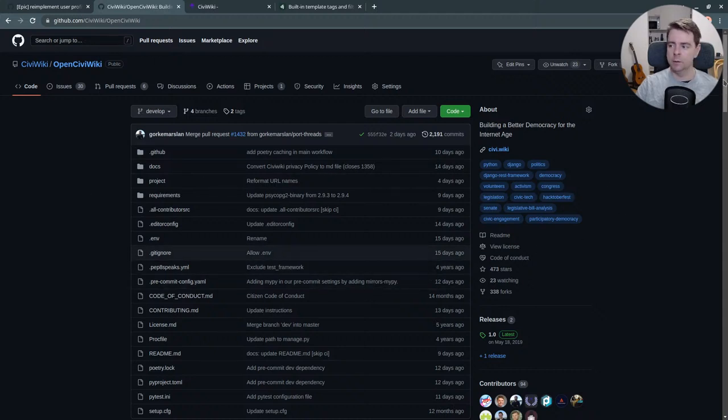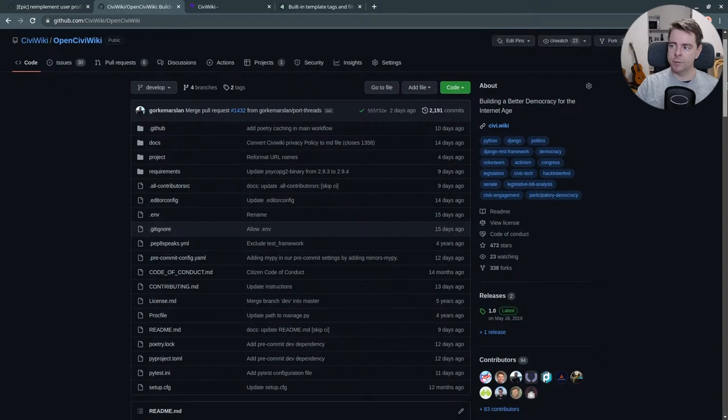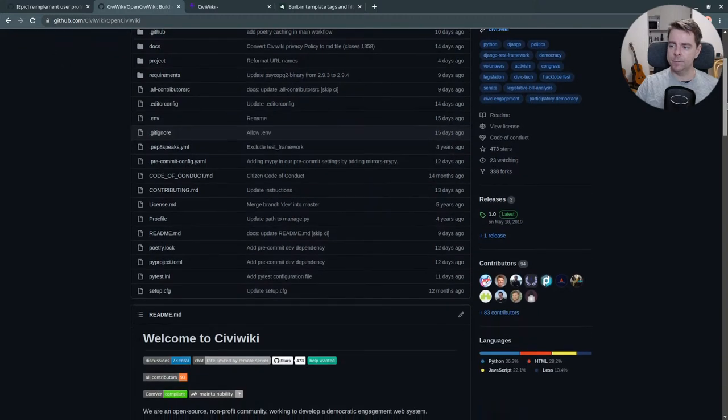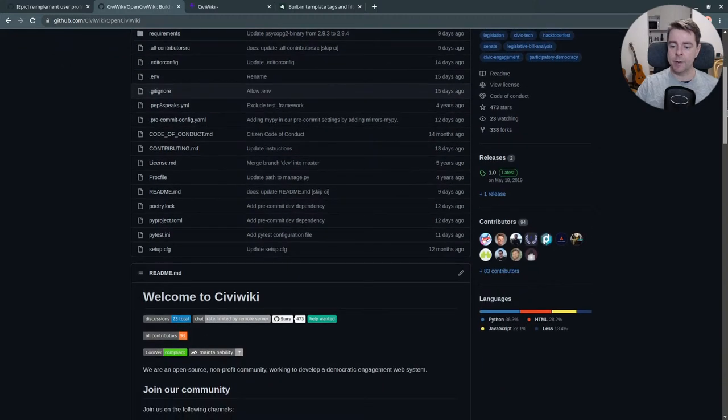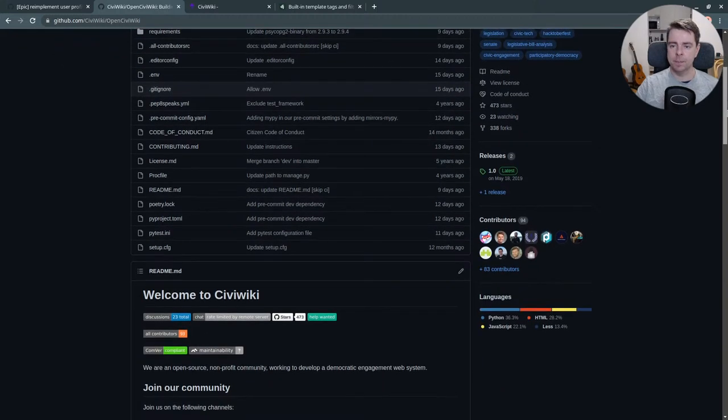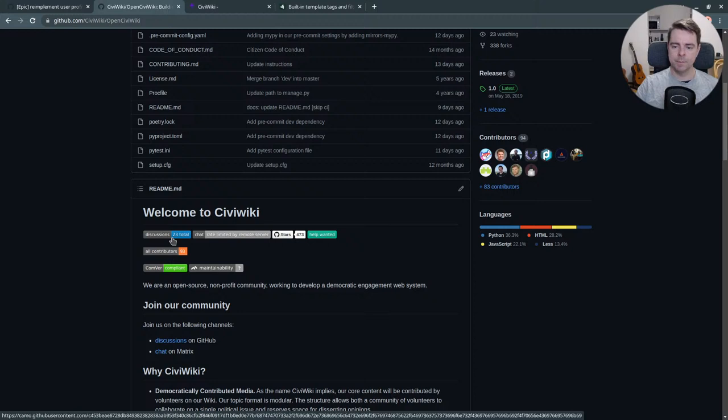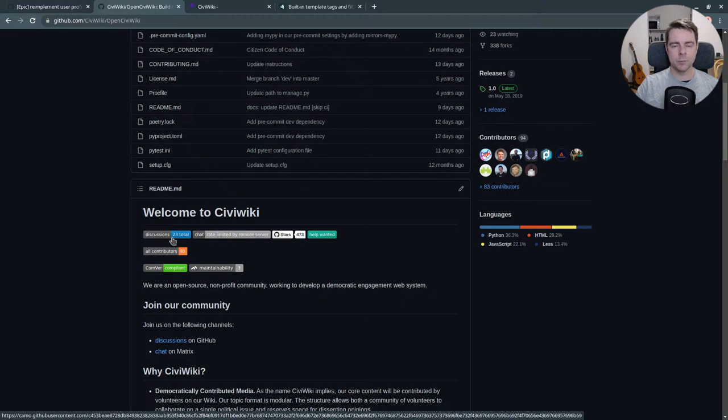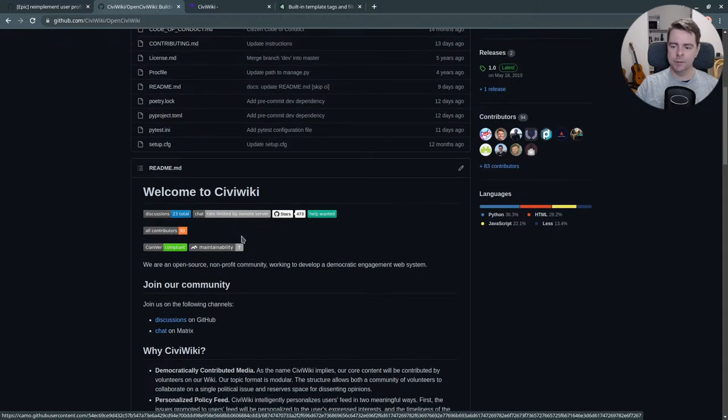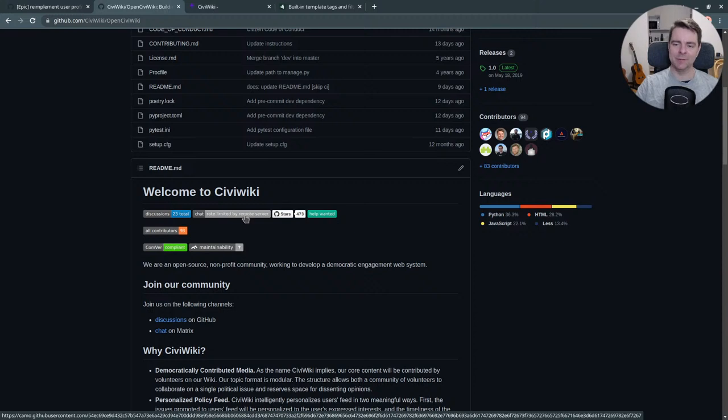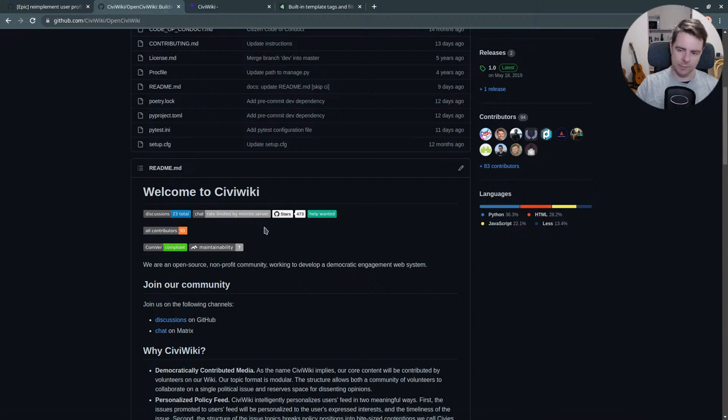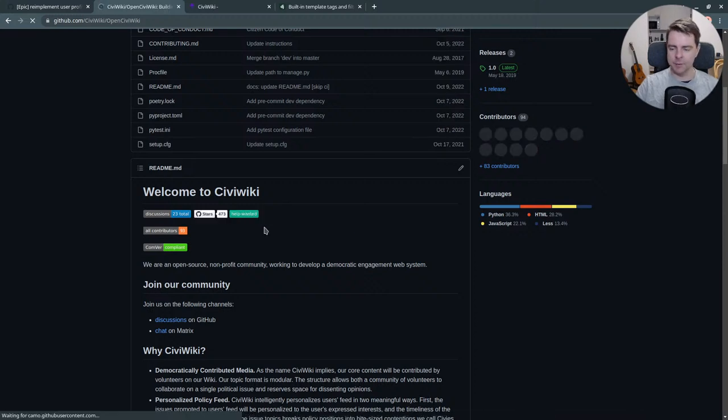You don't have to know code, you can just try out the software. The best way to start getting involved is to join our discussions where you can propose ideas or identify problems and bugs. You can join our live chat which has a few active users.